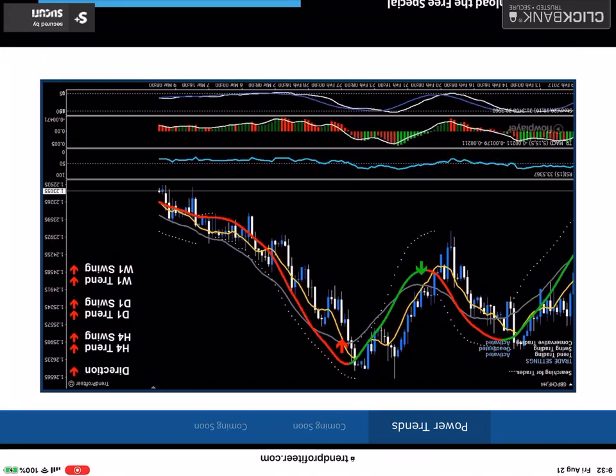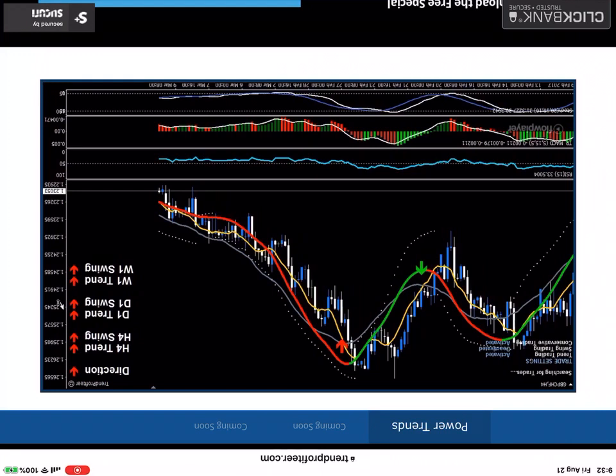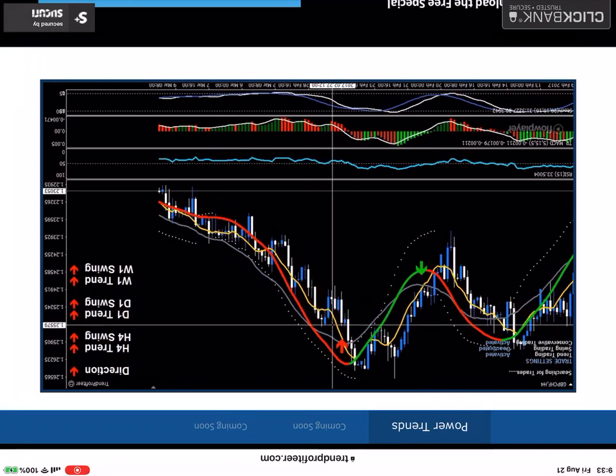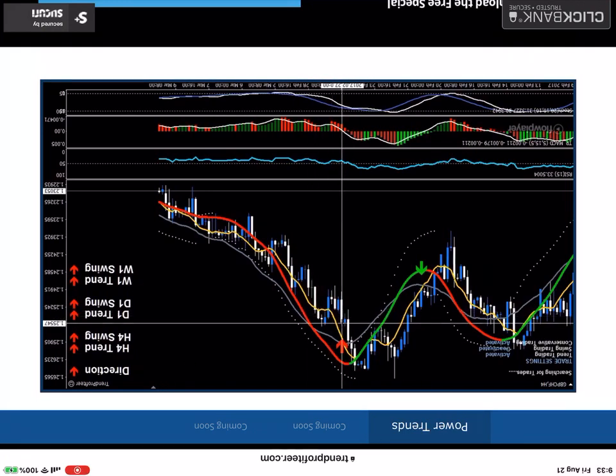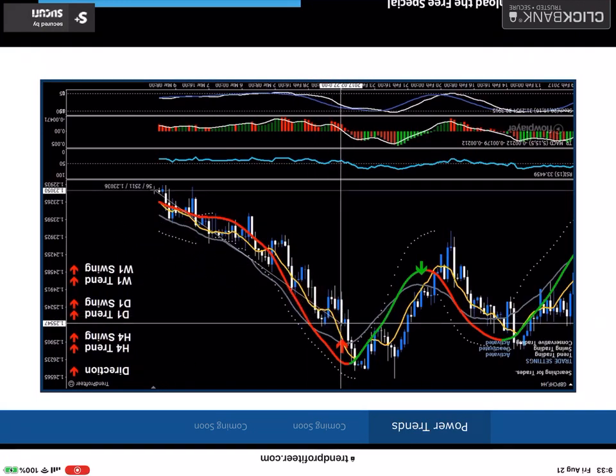So moving on, we've got the pound Swiss. We see a nice little move up here and again, a nice big one right here. We see that it's overall downward trend. The four hour trend and swing is down the daily and the weekly. And again, if you'd gotten at the inception of the trend, well, we're looking at around 250 pips.